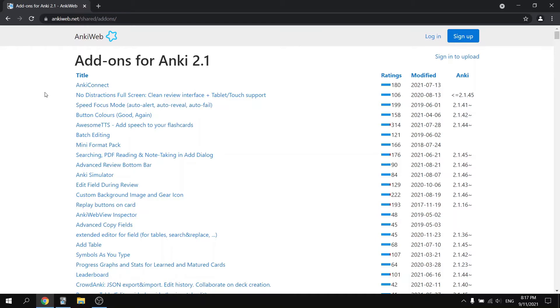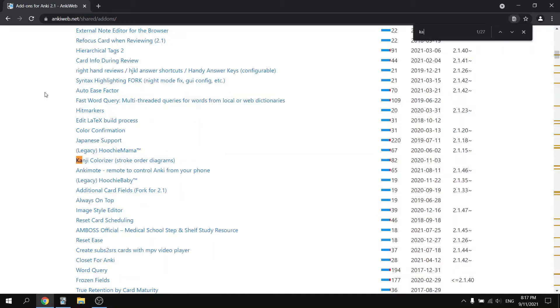The one that we want is called Kanji Colorizer. Go ahead and hit control F and start typing. And there it is. Kanji Colorizer stroke order diagrams.